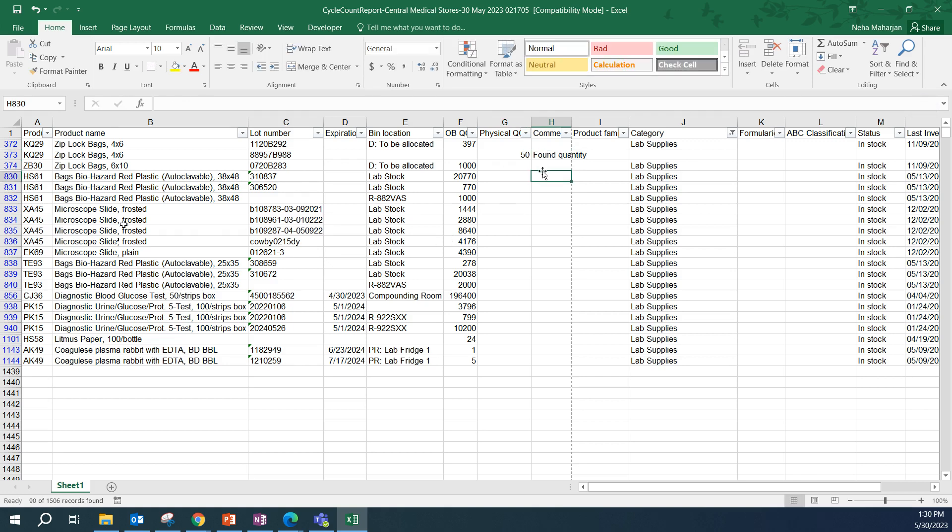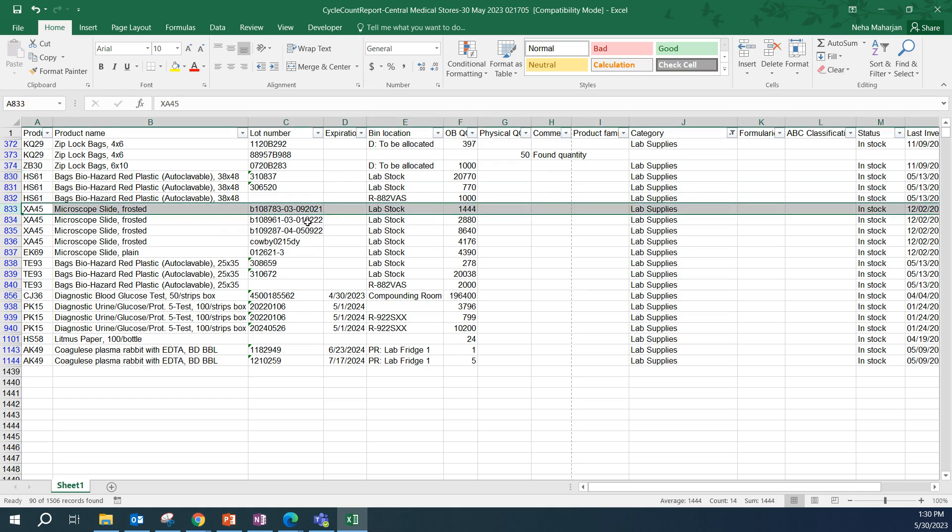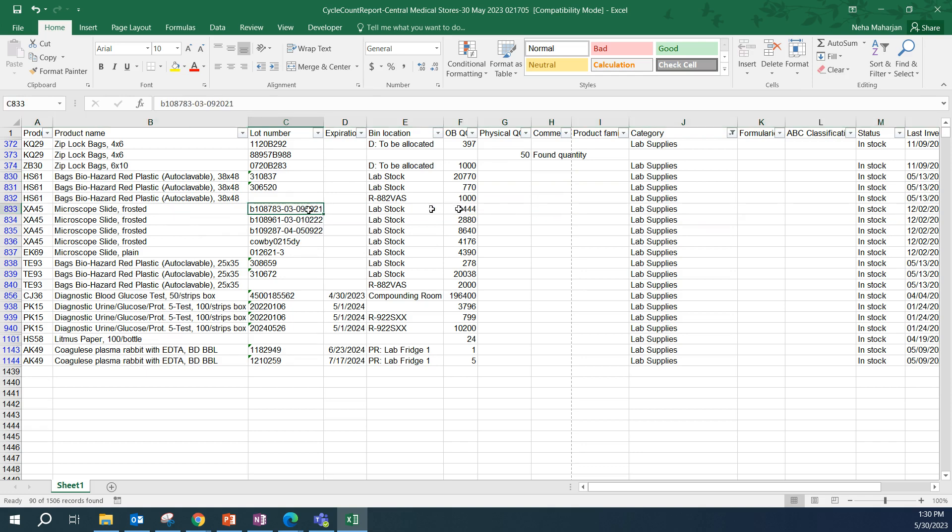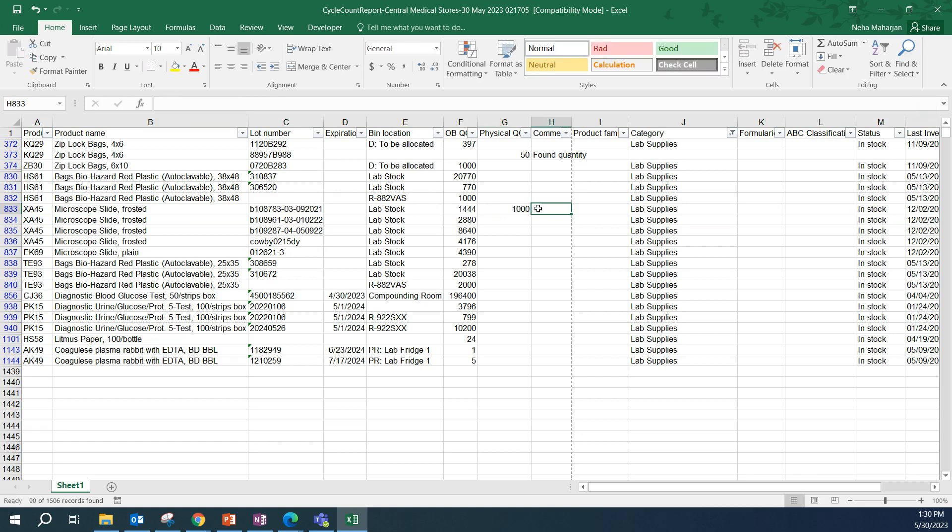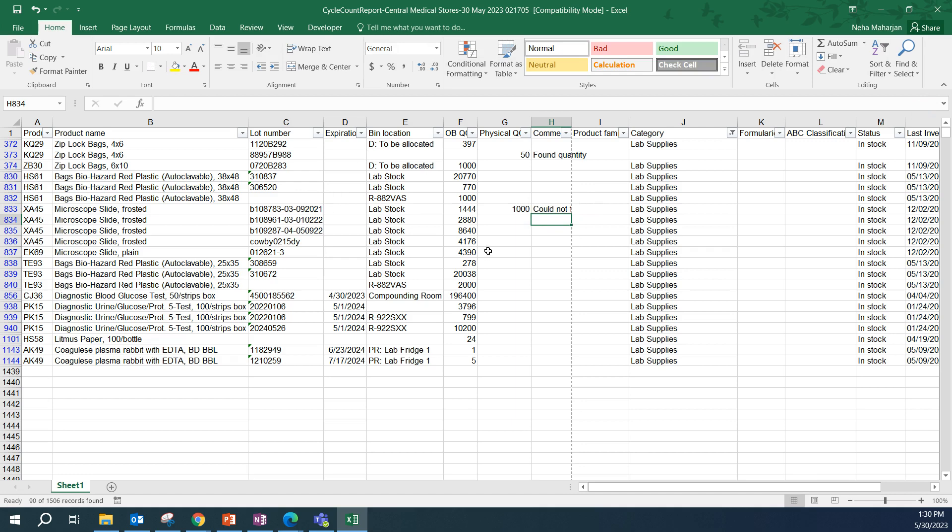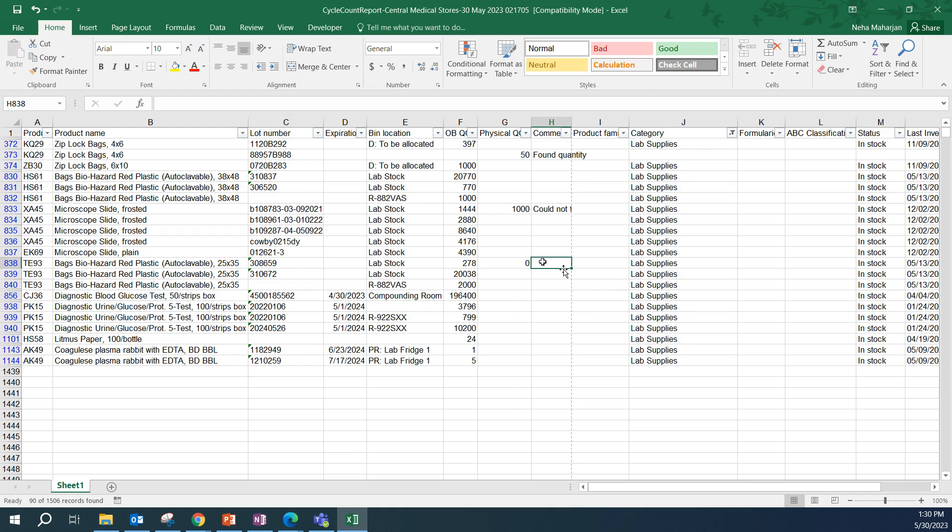There can be instances where the OB quantity on hand and physical quantity on hand do not match. For example, microscopic slide frosted, this specific lot number, OB has 1444, but we only counted 1,000. So, we would enter 1,000 on physical QOH and add comments. That's the process. We would basically just add lines if needed, enter physical QOH. If you cannot find quantities on a specific lot number, you can enter that as a 0 and add comments as to why you were not able to find it. At the end of this exercise, all of the physical QOH would have some information on them based on what you counted, either 0 or more than 0.